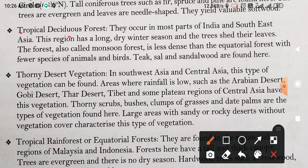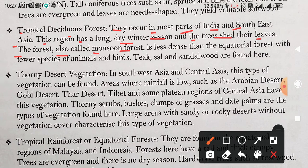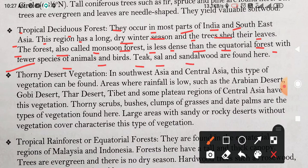Tropical Deciduous Forest. They occur in most parts of India and Southeast Asia. This region has a long dry winter season and the trees shed their leaves. The forest is also called monsoon forest. इन्हें monsoon forest भी कहा जाता है। It is less dense than the equatorial forest, with fewer species of animals and birds. Teak, sal, and sandalwood are found here.